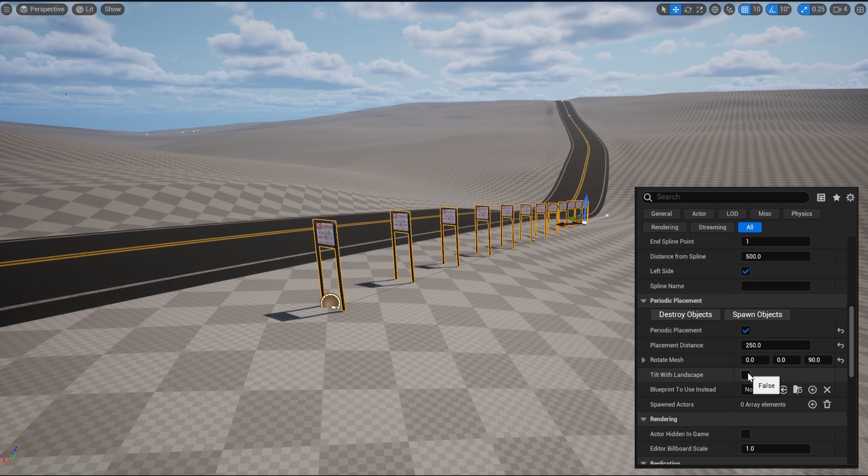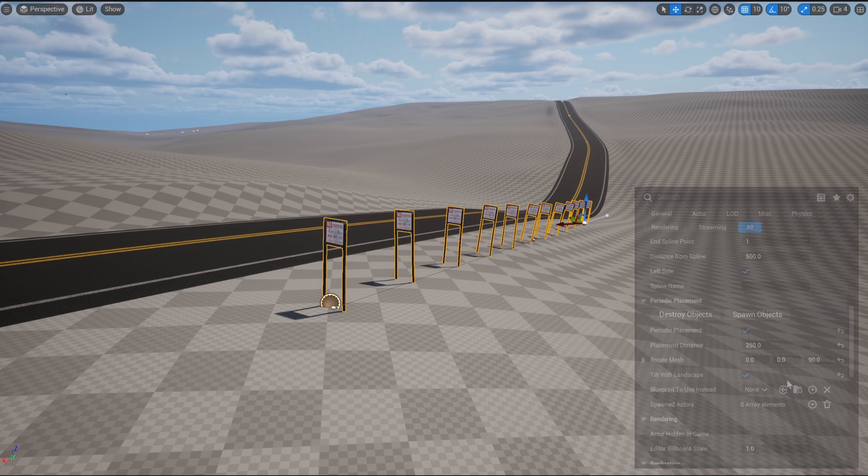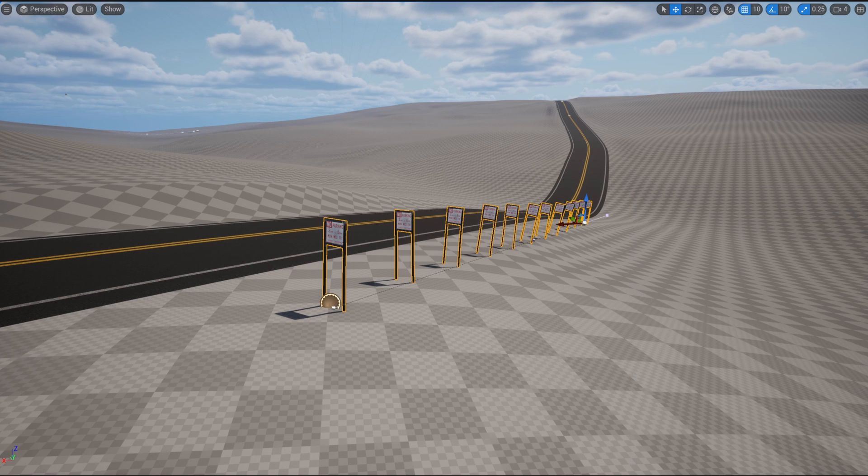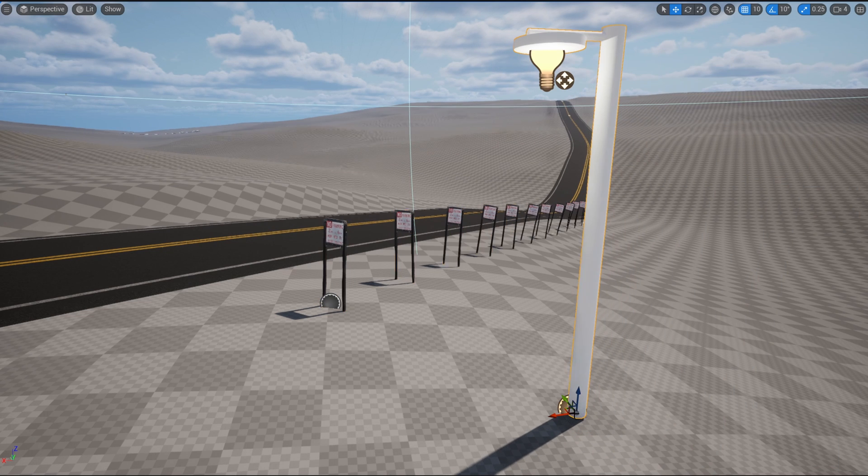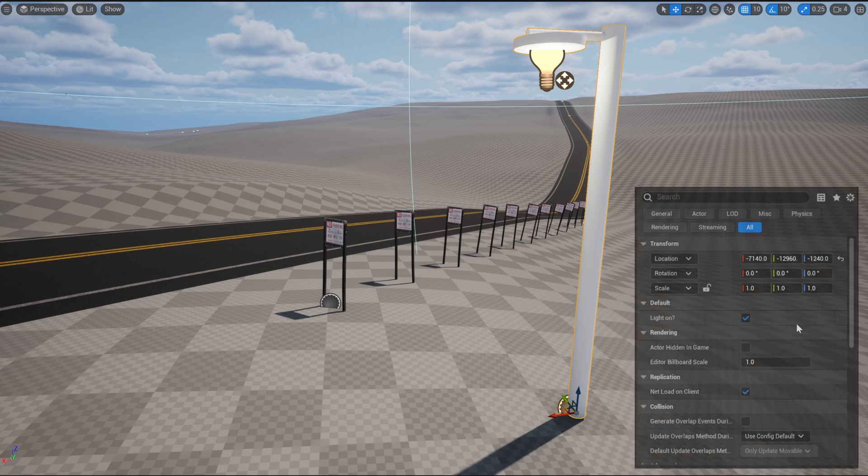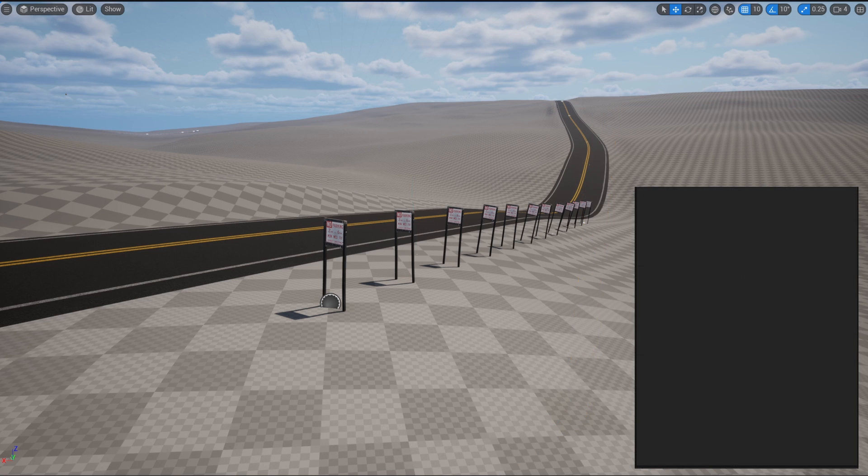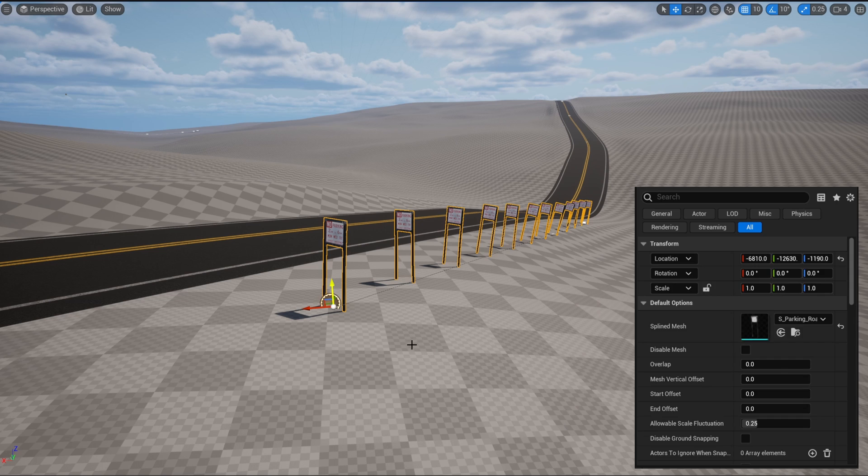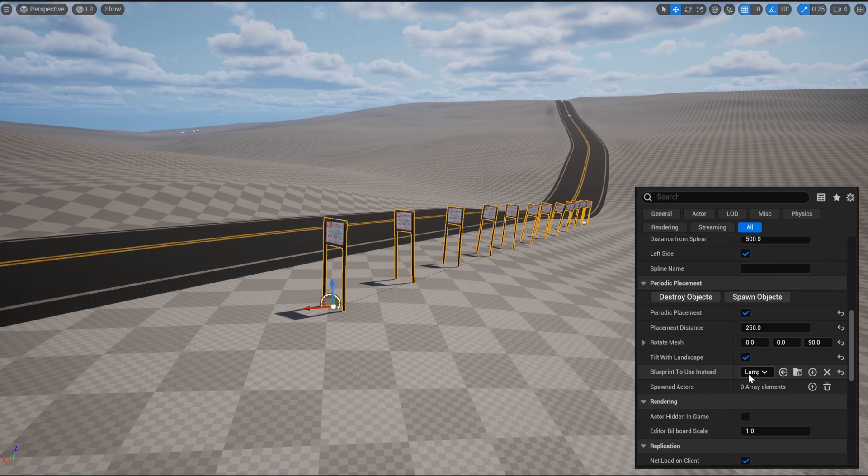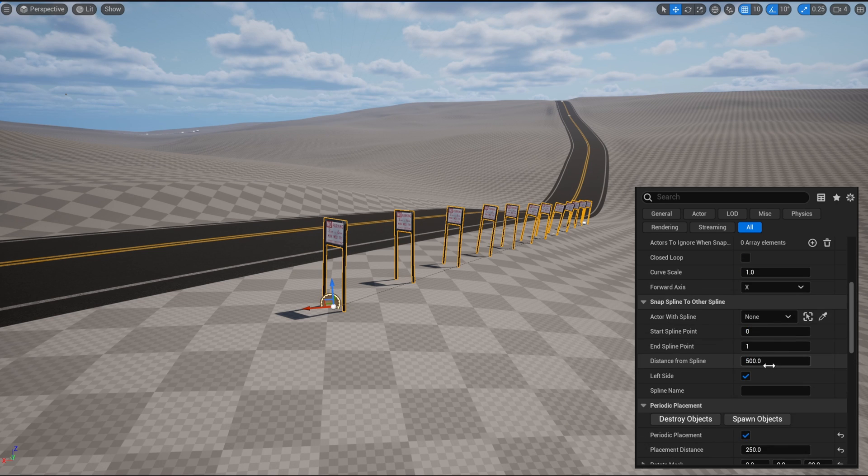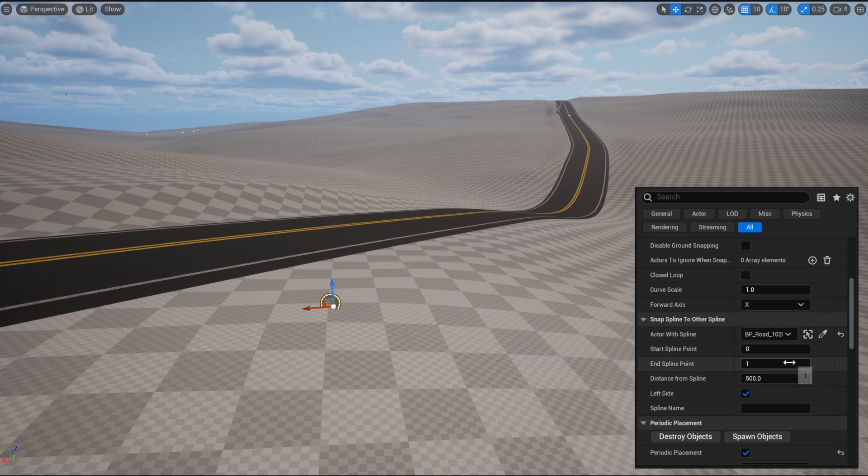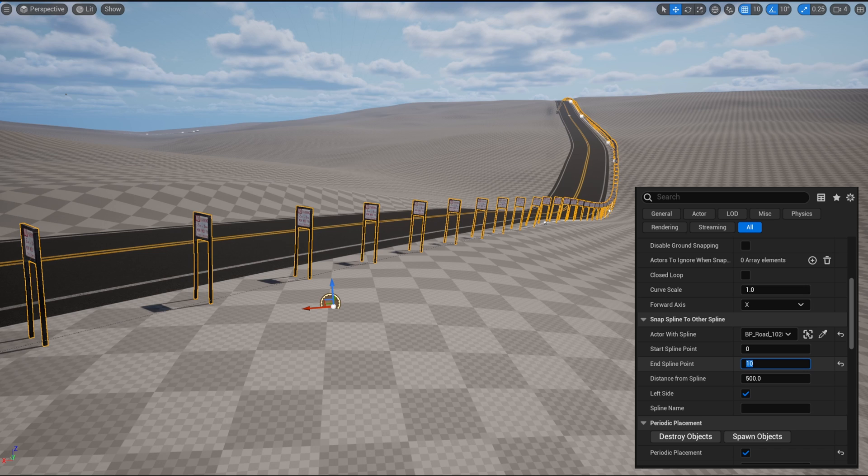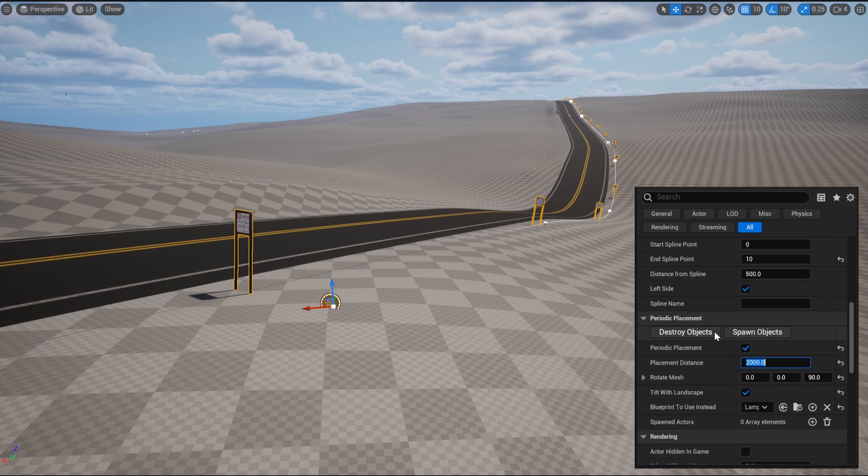The next option is to use blueprints instead of static meshes. I have constructed the top-of-the-line streetlamp blueprint that has the functionality to turn on or off. I'm going to use them as the blueprint, but before I spawn them in, I want to make the conditions a little more realistic. I'm going to have the spline follow the road like I showed in the previous video, and have them placed every 2,000 centimeters.